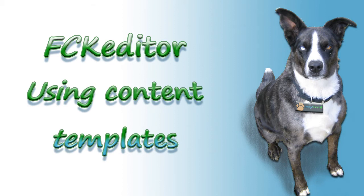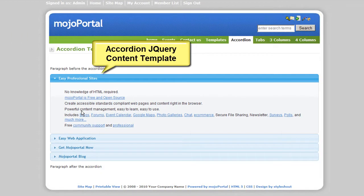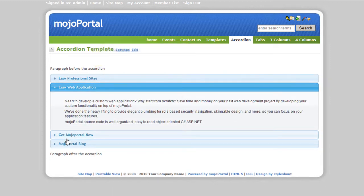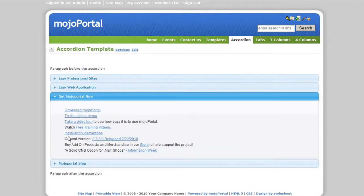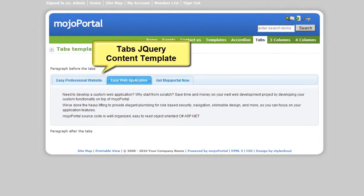Hi, today you're going to learn how to use a content template system in Mojo portal. By using content templates, you can create pages like this one, or like this.